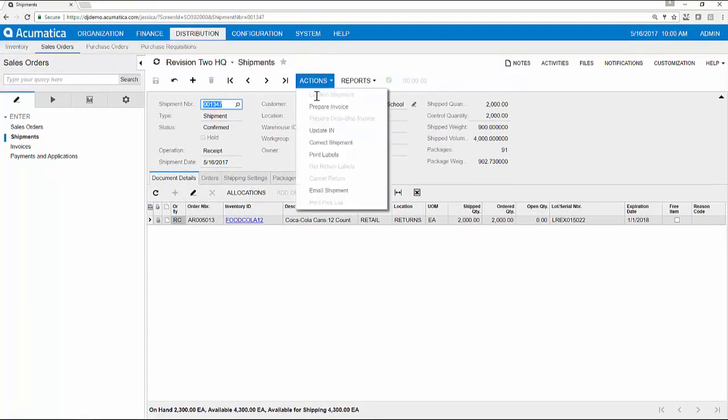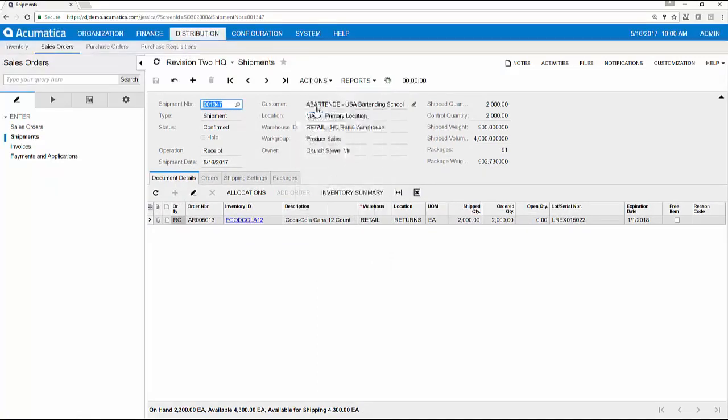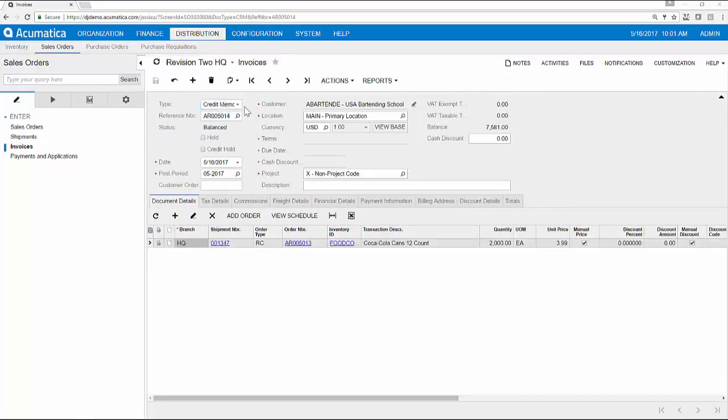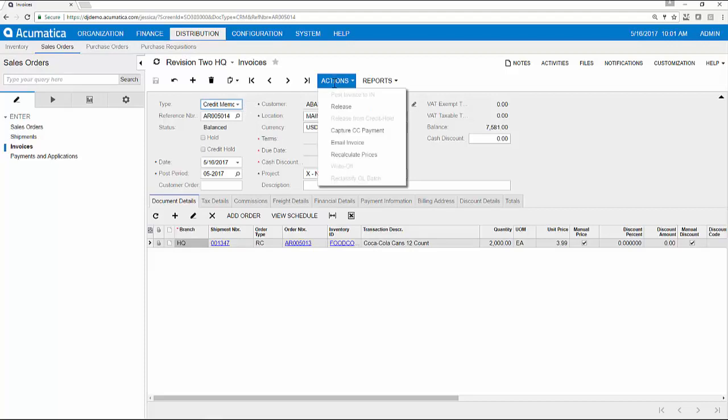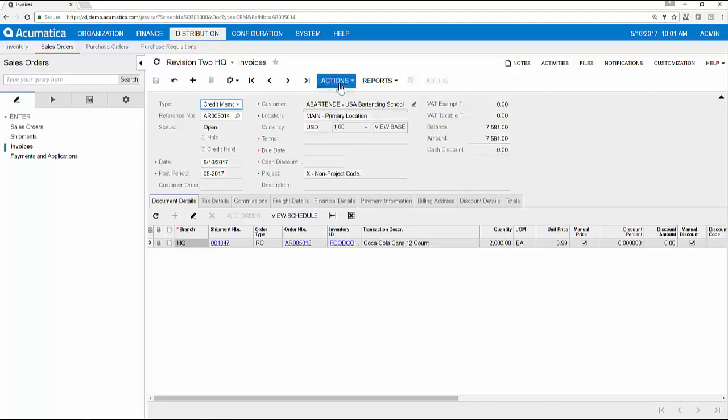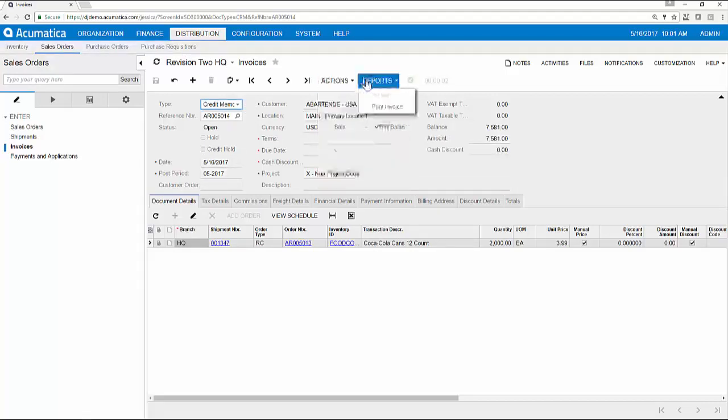In this scenario, the invoice automatically defaults to a credit memo. I can now issue and release this credit to the customer based on the workflow settings that we reviewed earlier. I have the option to print the credit memo or email it to the customer.